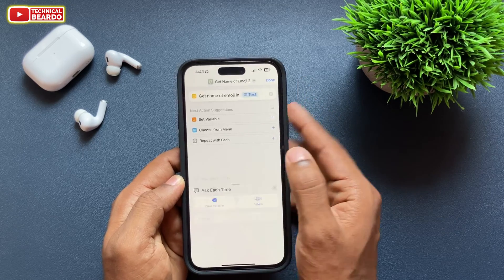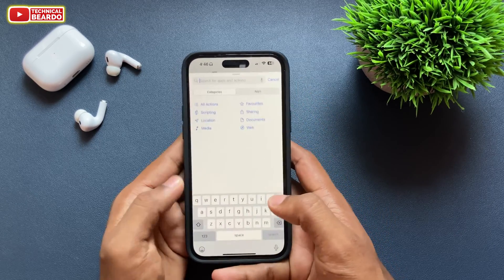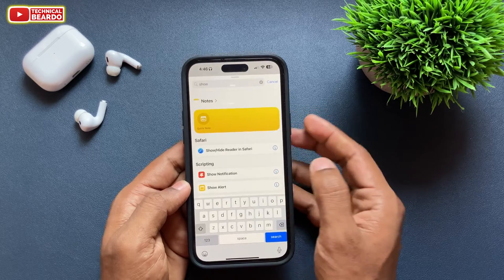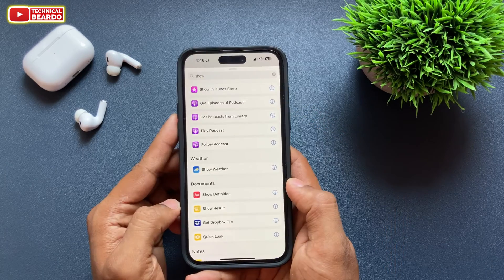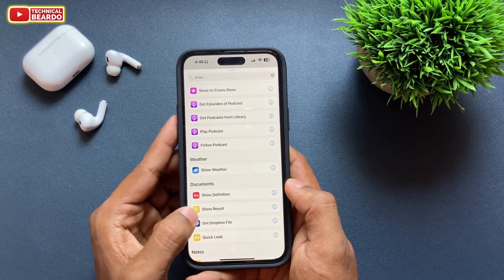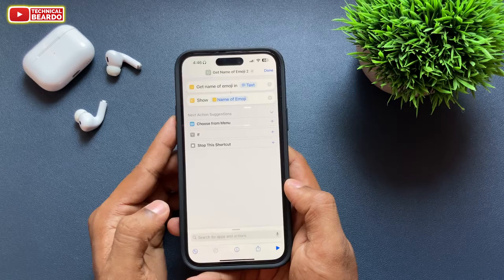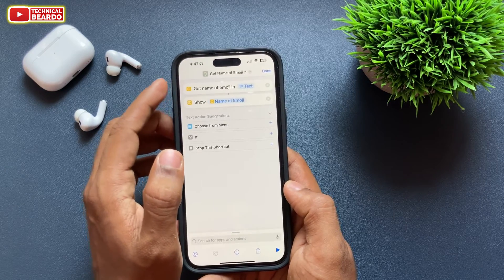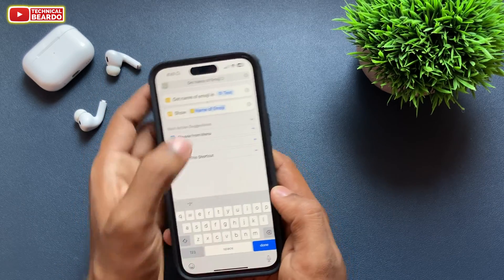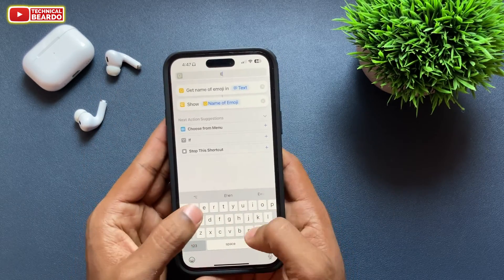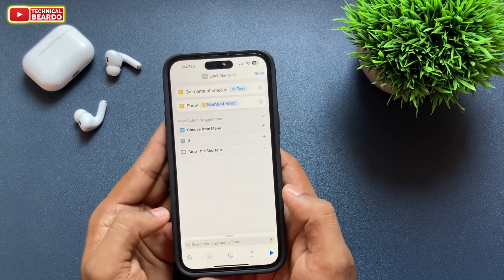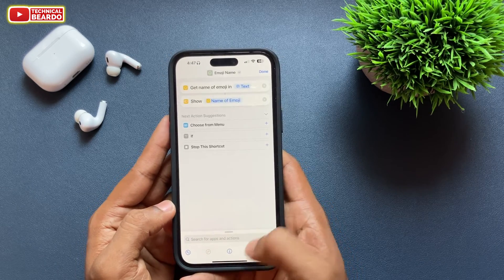Search for 'Show Result' and choose that option to add it. So the first action is 'Get Emoji Name' and the second one is 'Show Result.' Now if you want to rename it, rename it as per your choice and change the icon.